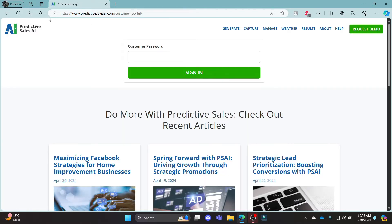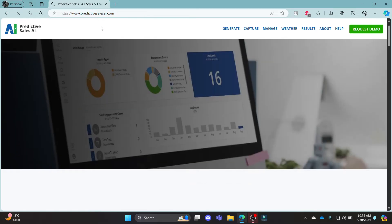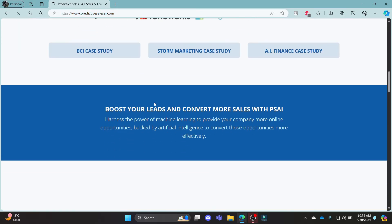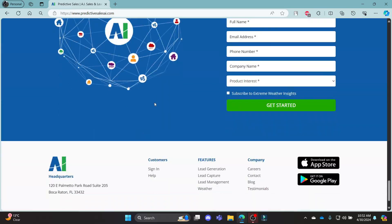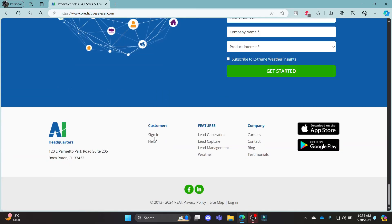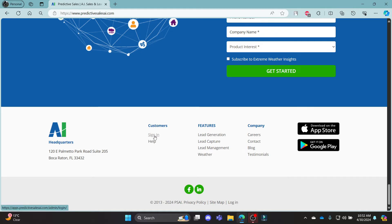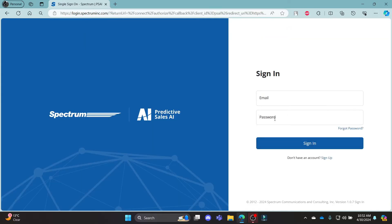Now if this doesn't open up, go to the home page of Predictive Sales AI and scroll all the way down until you find the page which says sign in. Under the customers section, you can see sign in. Click on sign in and it will lead you to the login portal.